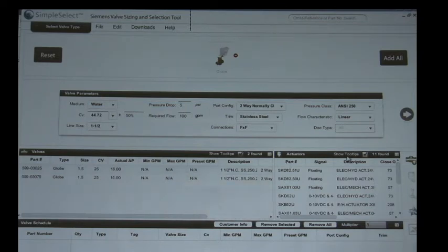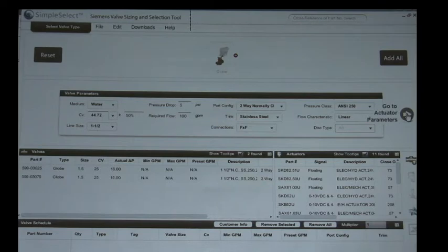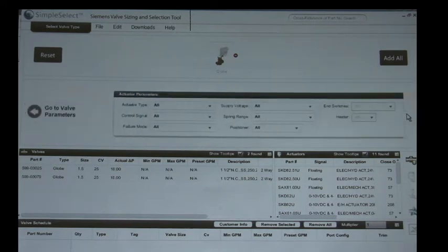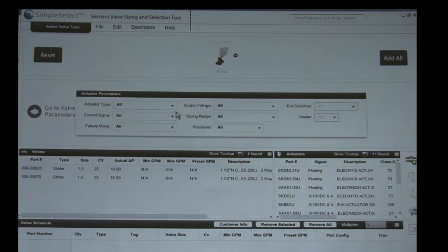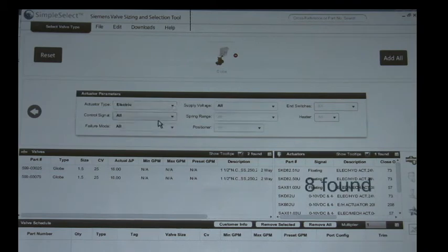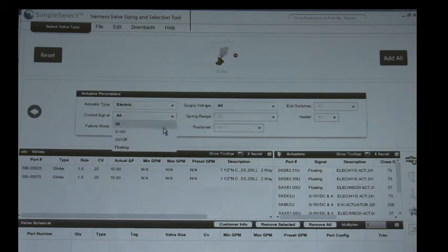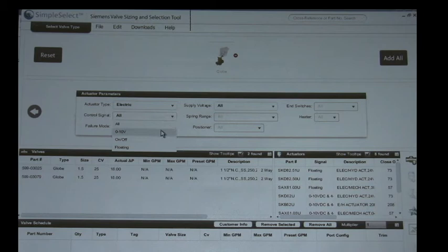Now we're going to select the actuator, so right here where it says click to go to the actuator parameters you click there and actuator type. I remember you saying it was an electric, what was the control signal they were looking for? Zero to ten volt.